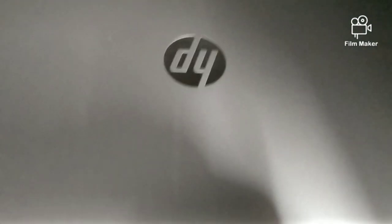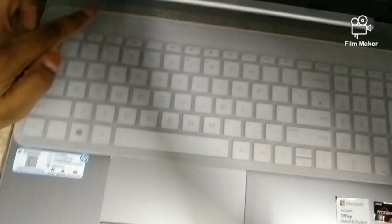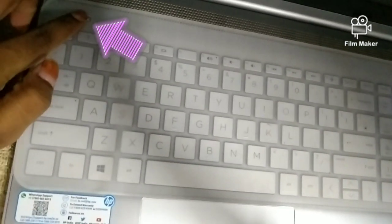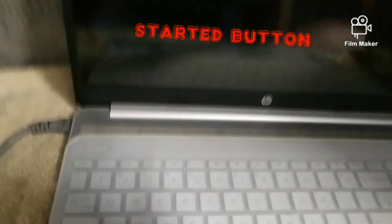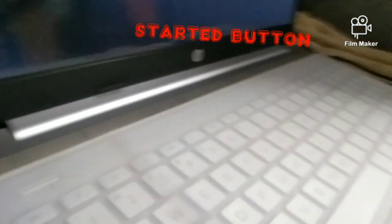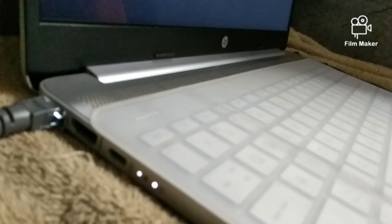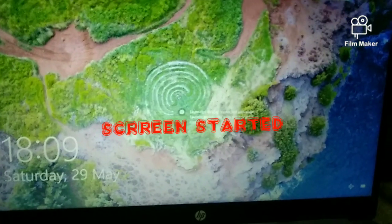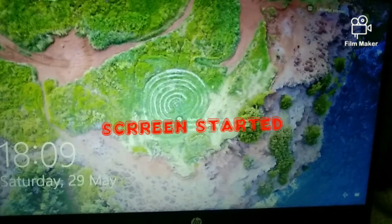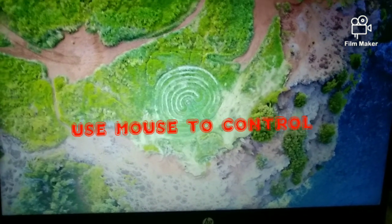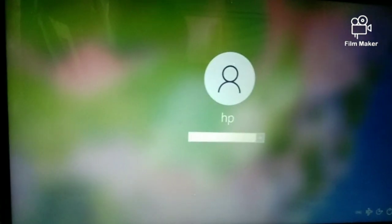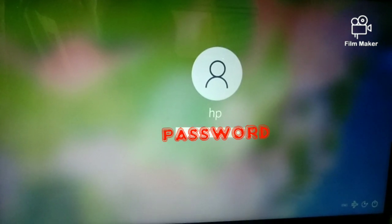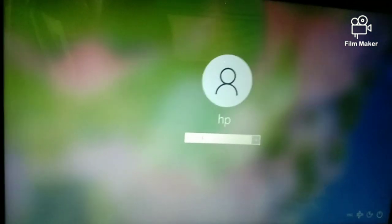I'm opening the laptop — our laptop is an HP. As I open the laptop, you can see a button called the Start button. Click it on your laptop. Inside you can see some lights are glowing — those lights indicate when the laptop is started. After opening, you can see the wallpaper of the screen.